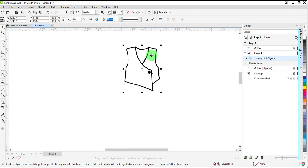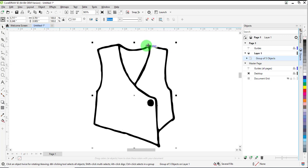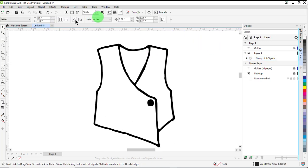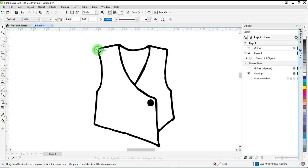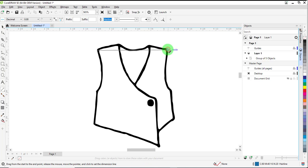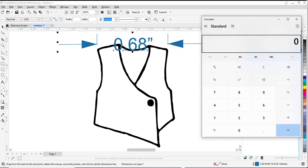Now we need to resize the article to be the size that it needs to be in the software. Use the Parallel Dimension tool. Click on one shoulder, drag across to the other shoulder, click again, and then it will give you the measurement.